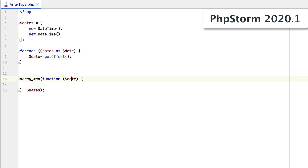The array element type will also be detected for the closure parameters inside ArrayMap and ArrayFilter functions.